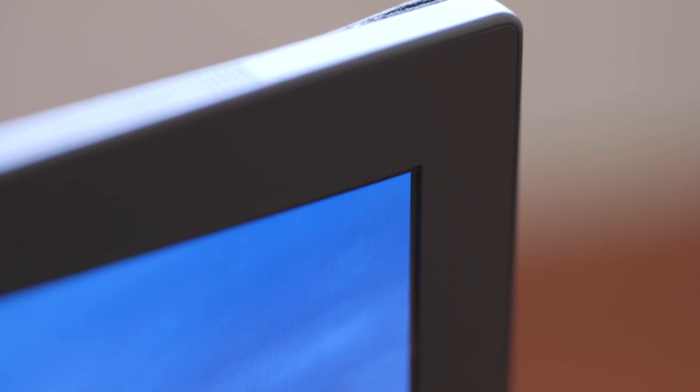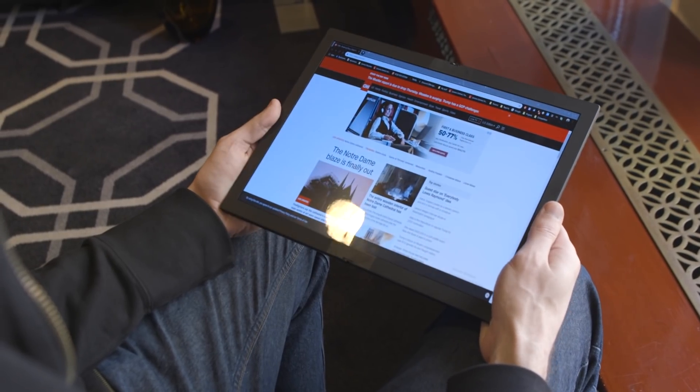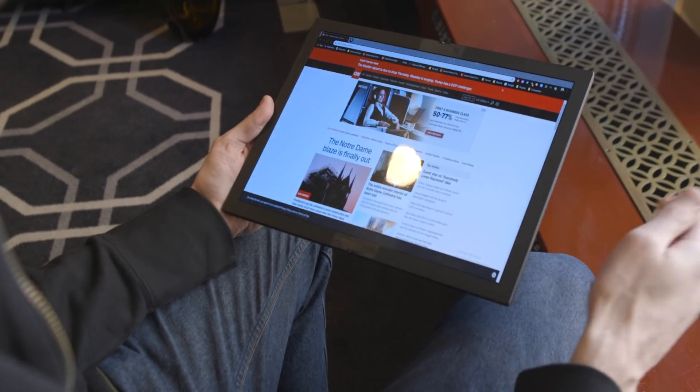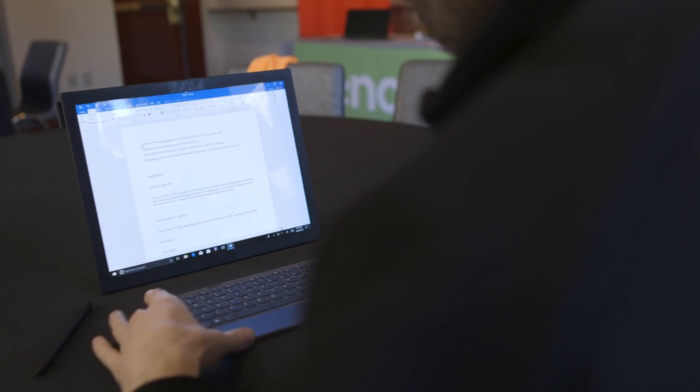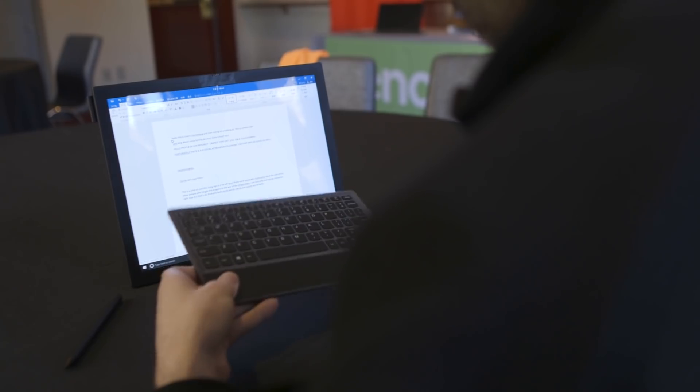So you can browse the web either using the entire display as a touch screen and tablet, or by using the attached keyboard and trackpad like you would with a laptop.